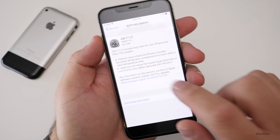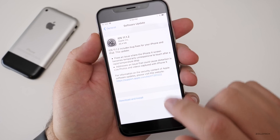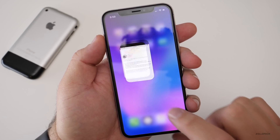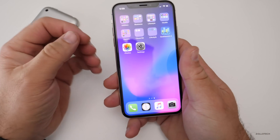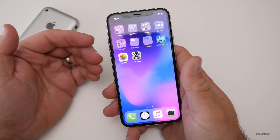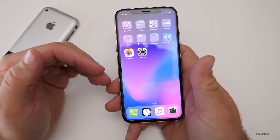It also addresses an issue that could cause distortion with live photos and videos captured with the iPhone X. So mostly this update is just for iPhone X and addresses those two issues.